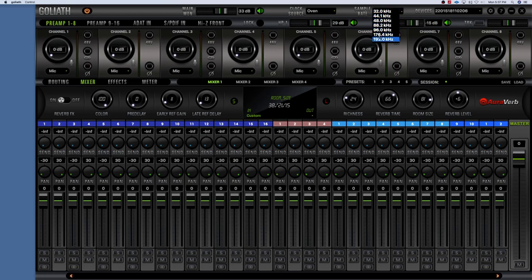You can also set your sample rate here — you have lots of different choices: 32k, 44.1, 48, 88.2, 96, 176.4, and 192. Depending on how your studio is set up, you want to make sure all your devices are clocking at the same sample rate.